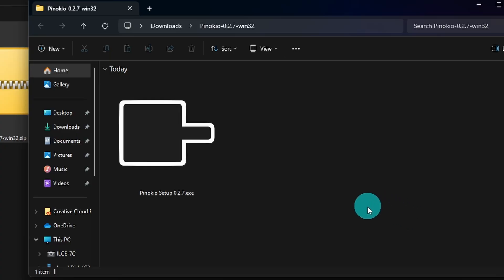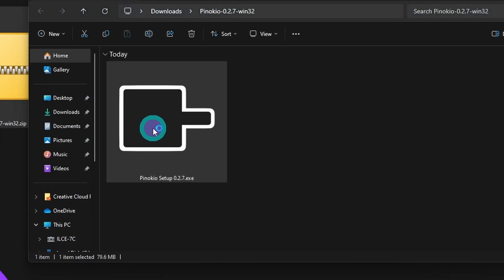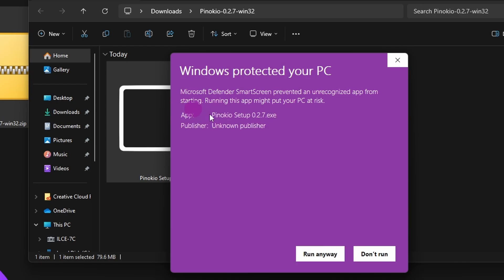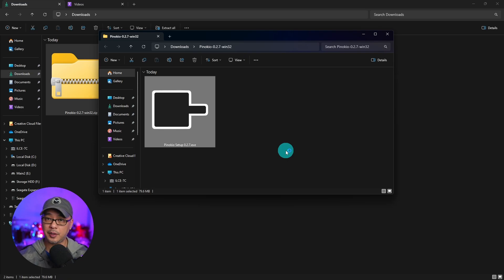And then once it's done you'll see the installer icon here. Simply double click that. You'll see this notice pop up. Click on More Info and then select Run Anyway and then Pinokio is going to go ahead and install.